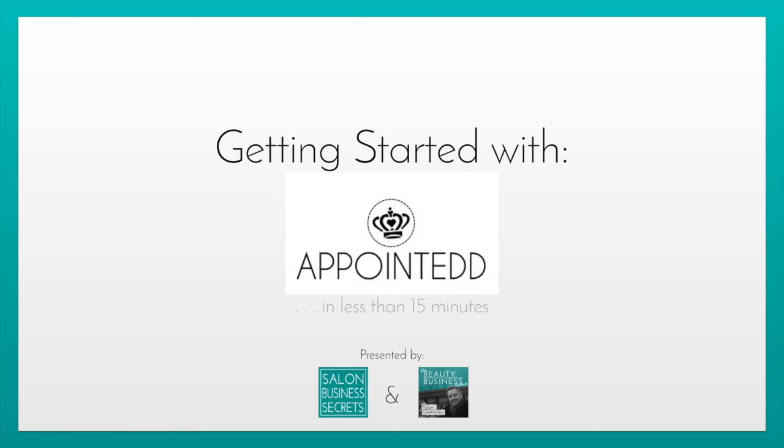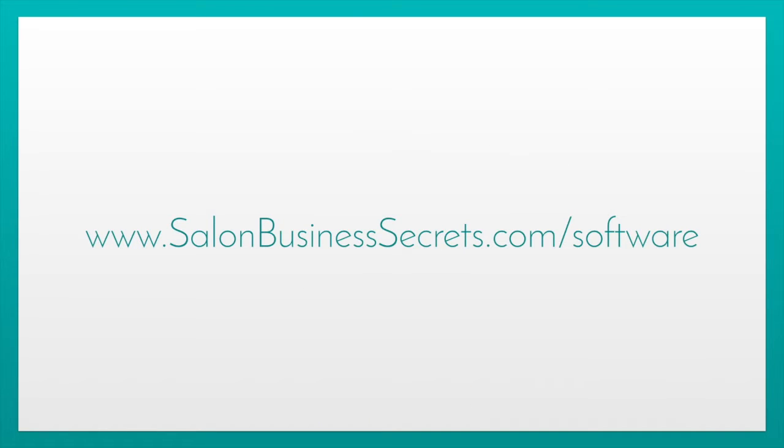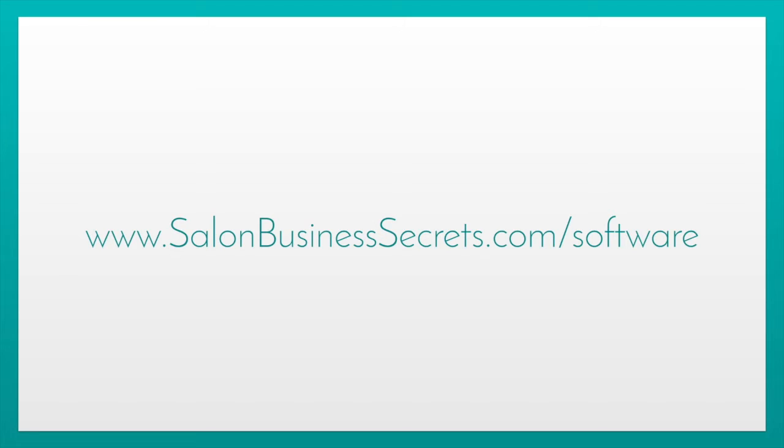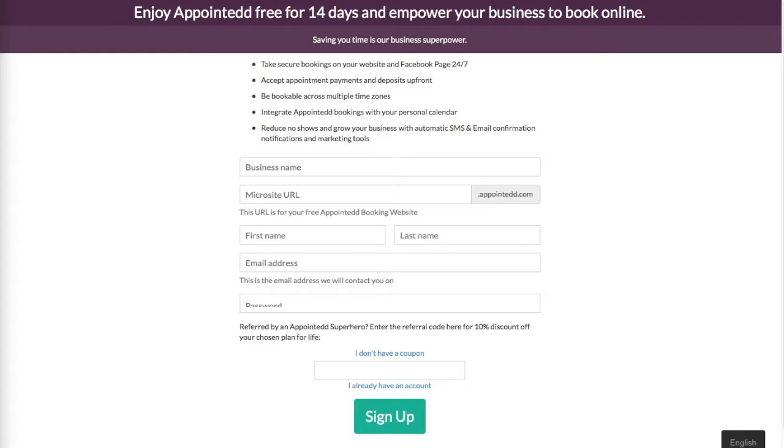Now this video is part of Software Month at SalonBusinessSecrets.com and the Beauty Business Podcast. If you want to find all the articles and the links mentioned in this video go to www.SalonBusinessSecrets.com forward slash software. Now time is ticking so I'll remind you of that webpage at the end of this video. Now let's get going.